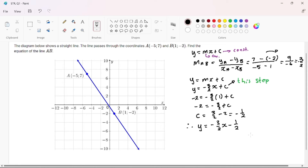If you want to prove that your straight line equation is correct, substitute the coordinates of A. Substitute negative 5 for X and punch it into your calculator — it must give you 7. If it doesn't give you 7, that means you made a mistake somewhere and you need to start afresh.